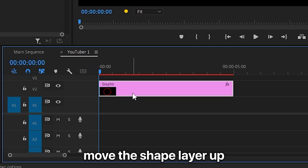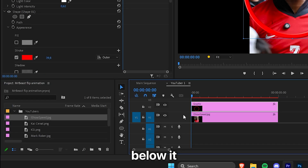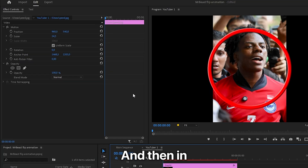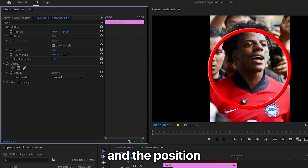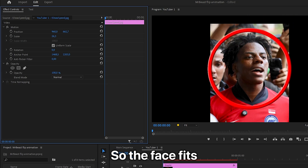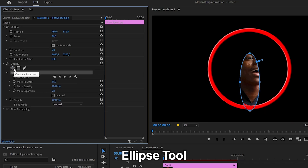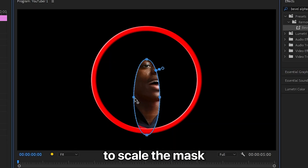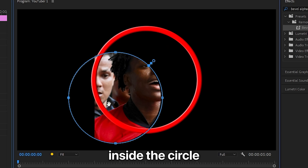Simply move the shape layer up one track and then drag the image of the person below it. Make sure the YouTuber image is selected, and then in Effects Controls, change the scale and the position so the face fits within the circle. To remove the rest of the image, under Opacity, click on the ellipse tool to create a circular mask. Hold Shift to scale the mask evenly and move the mask inside the circle.